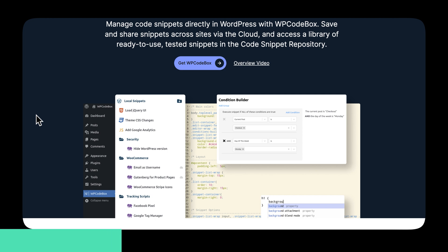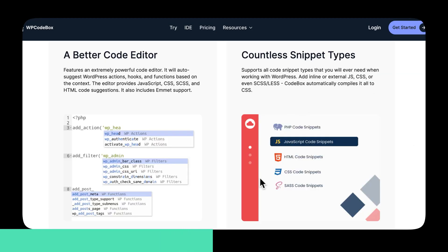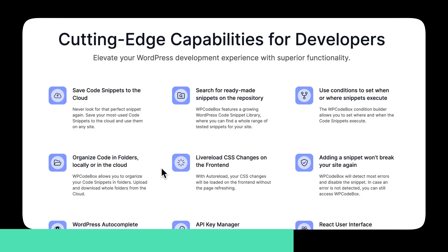Using WP Codebox you can manage code snippets directly in WordPress, save and share snippets across sites via the cloud, and access a library of ready-to-use tested snippets in the code snippet repository. It works perfectly with all your favorite WordPress plugins, lets you choose between countless snippet types, and you can even create standalone plugins from selected code snippets in a few clicks.